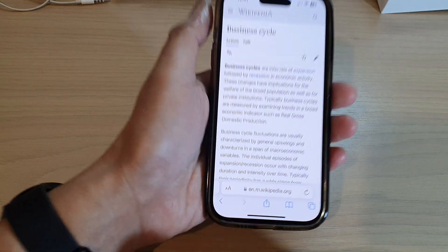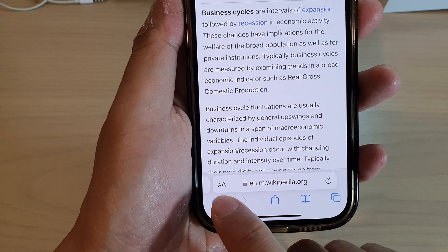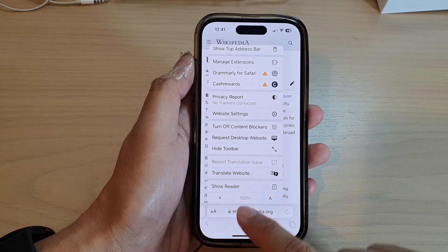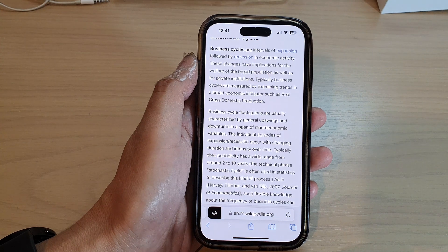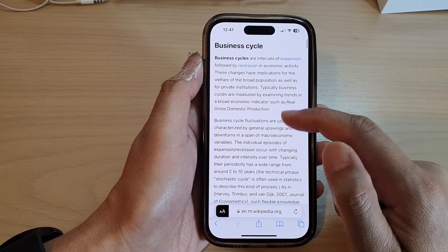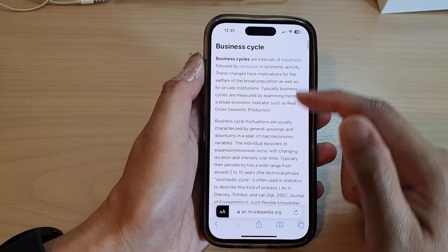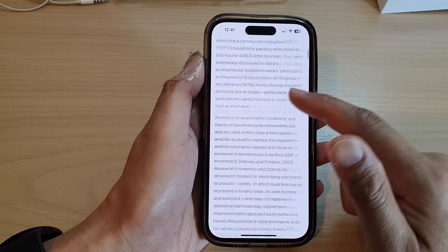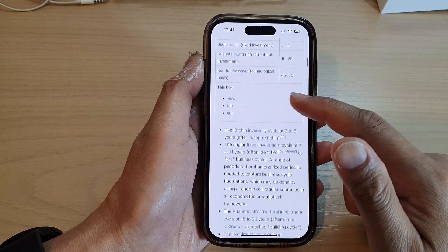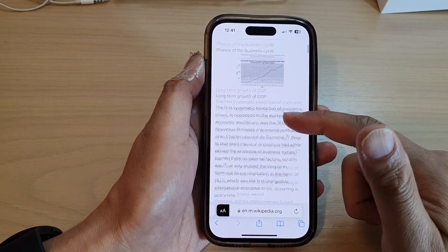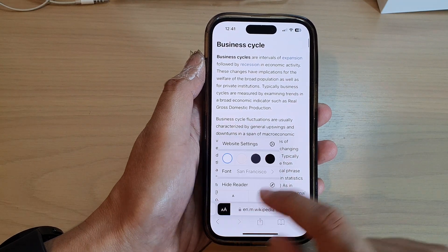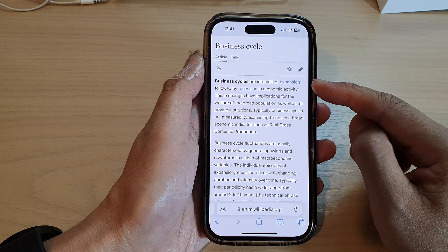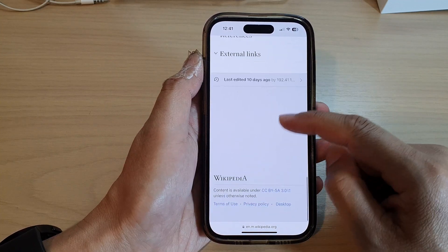Then tap on the reader icon at the bottom and tap on 'Show Reader.' This will allow the Safari website to show you the web page in reader mode. Mostly you can see it will be just text in this mode, and it is in an easy layout that helps you read the text on the website.